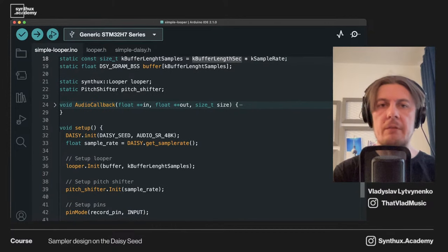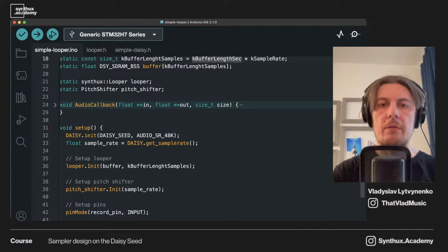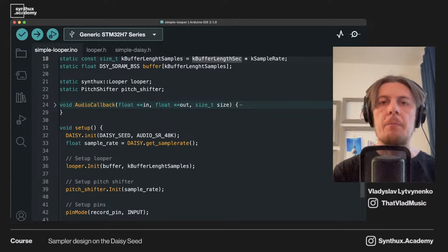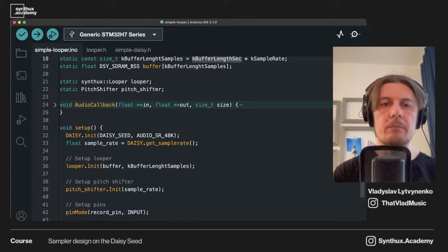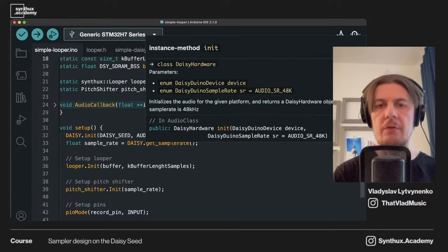Two things about SDRAM memory: first, we define it as static, but we can only actually work with it after initialization of the board itself. So here we have the call to initialize Daisy, passing the sample rate of 48k.